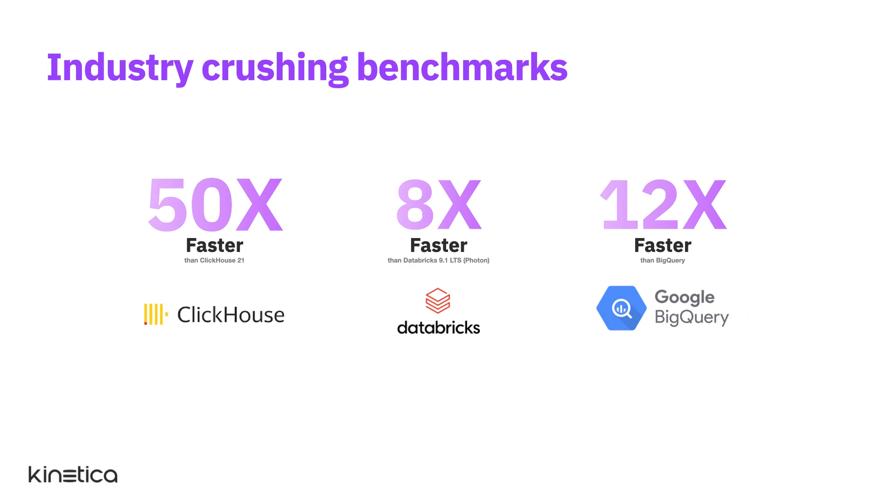When it comes to query latency, Kinetica provides industry-crushing query performance. Independent benchmarks have shown that Kinetica is orders of magnitude faster than other distributed analytic databases.